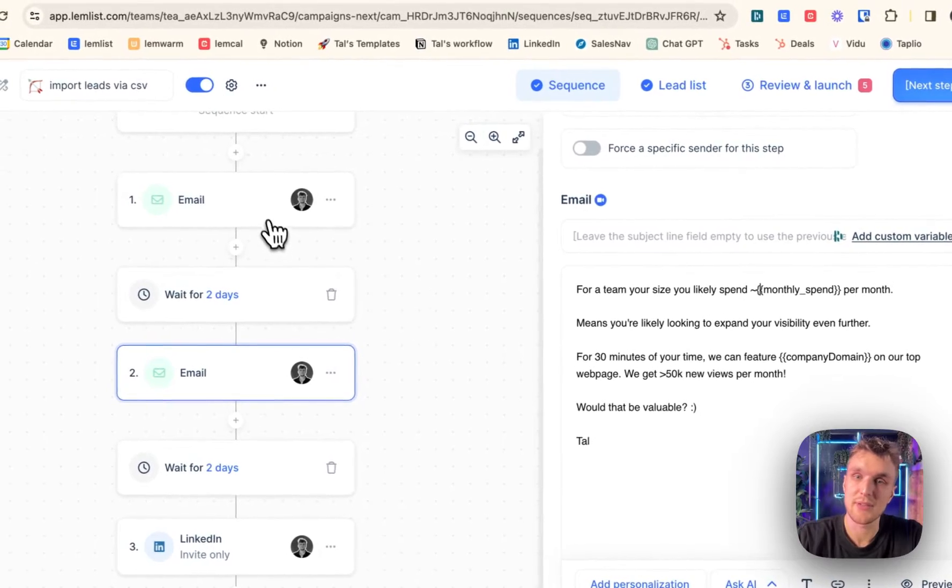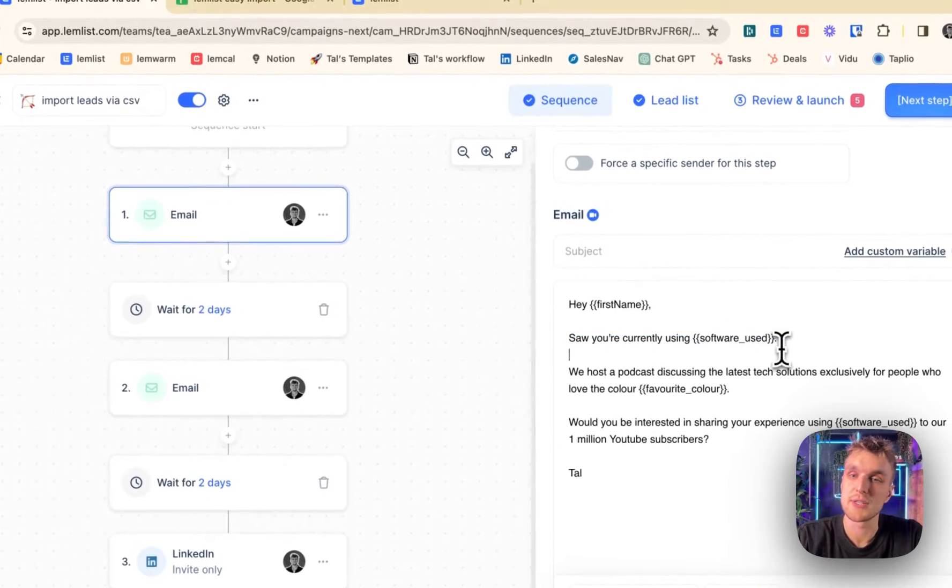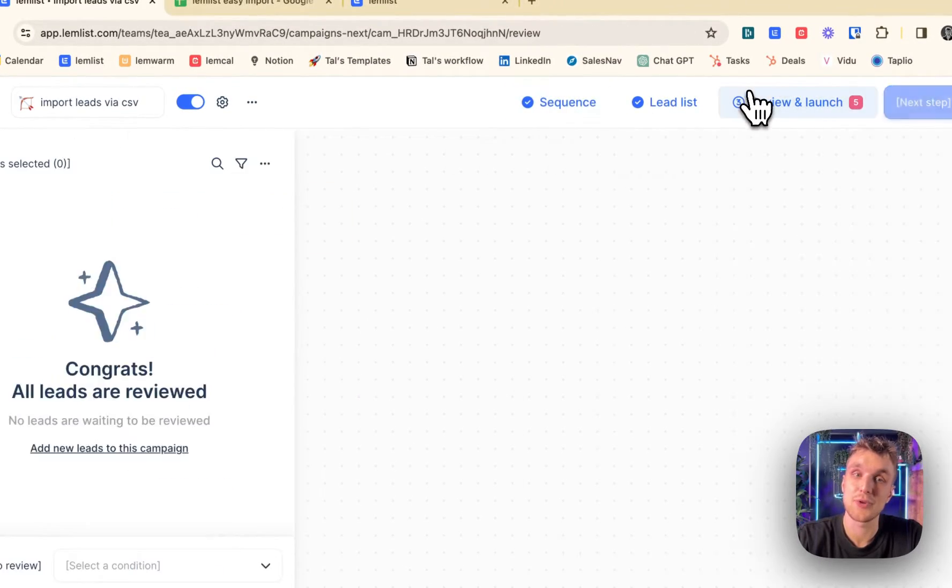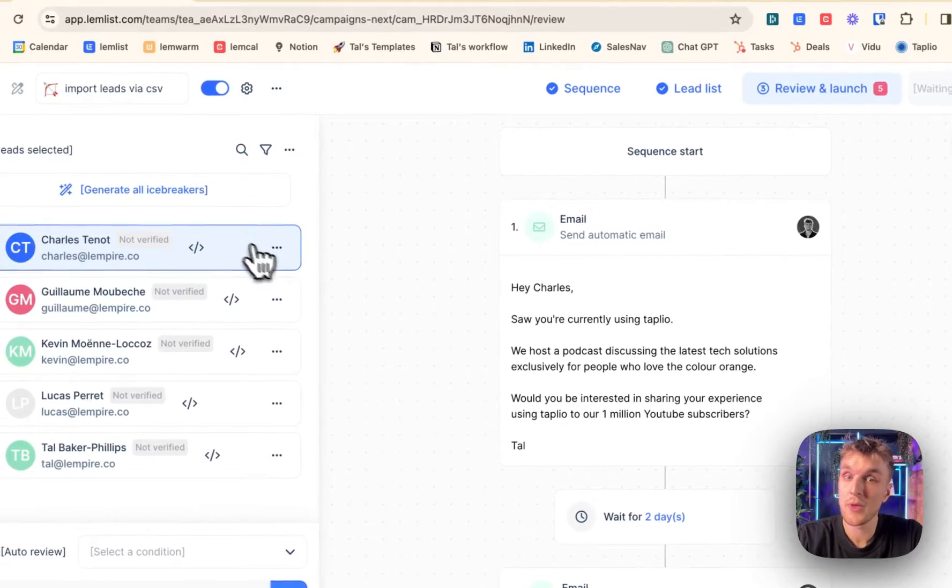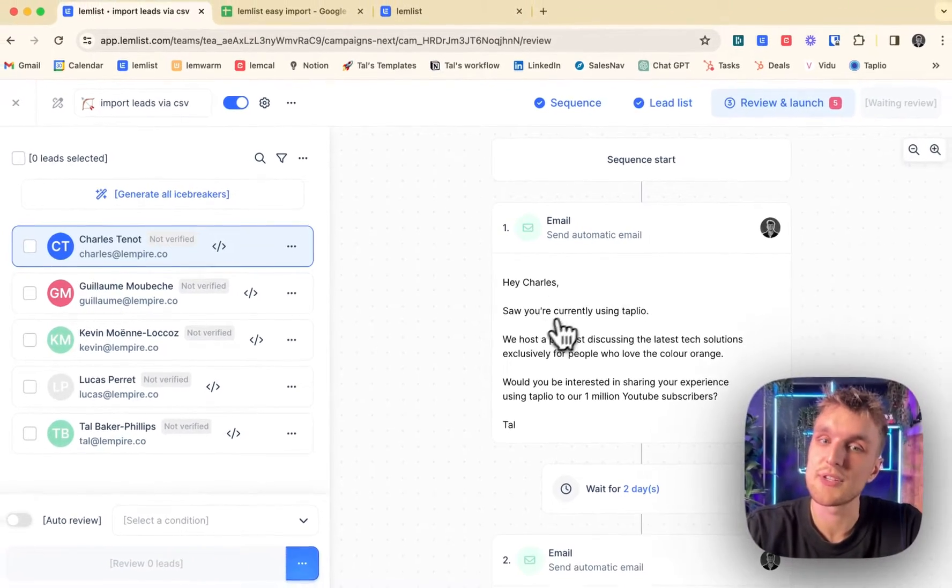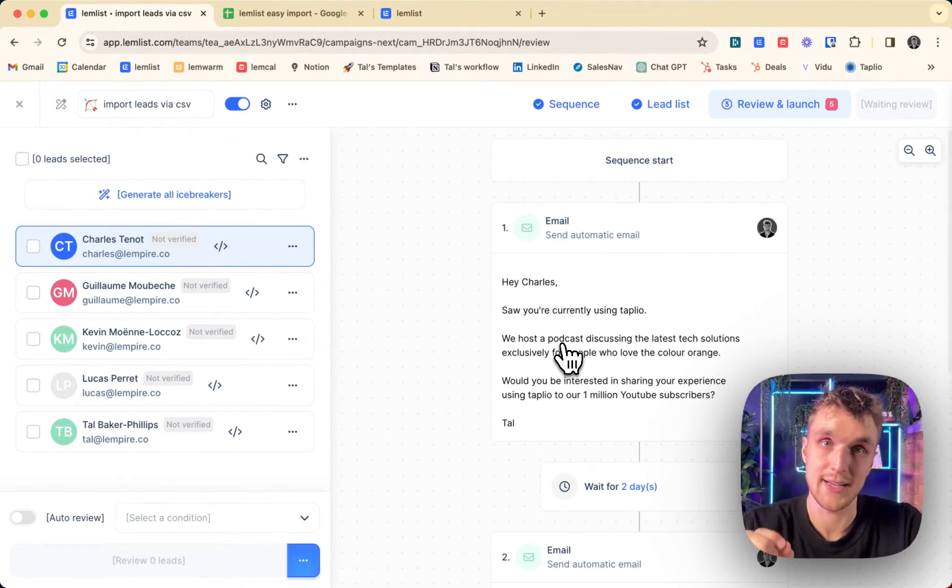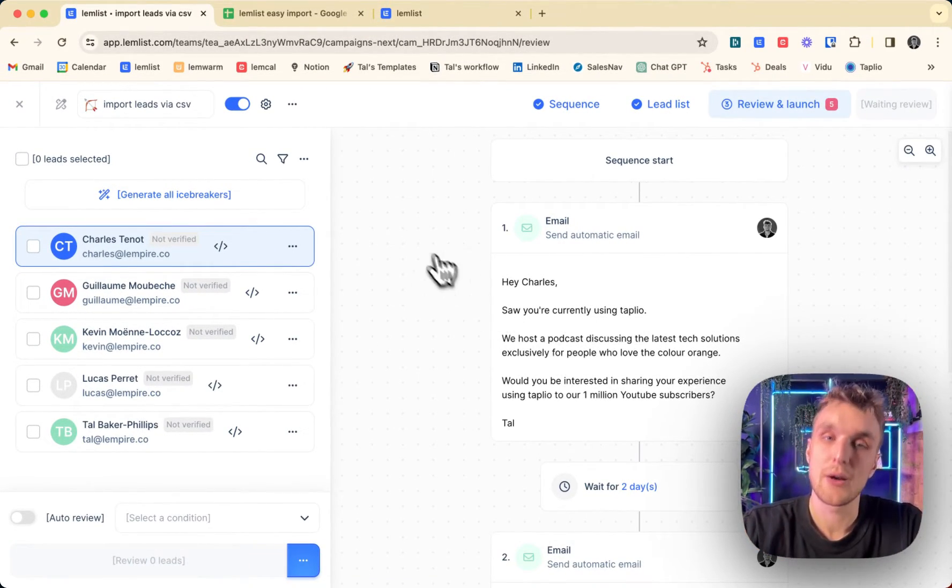So you can see monthly spend, you can see, hey, first name. So you're currently using this software. And that translates to when you're ready to send insert first name, insert software, nice and clean. How'd you do that?